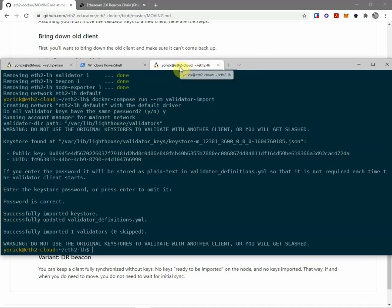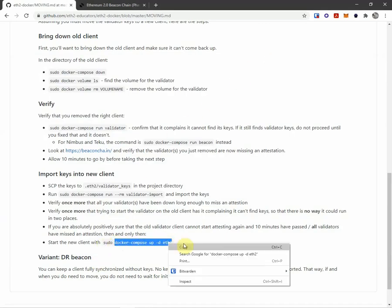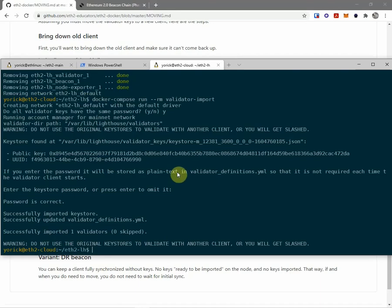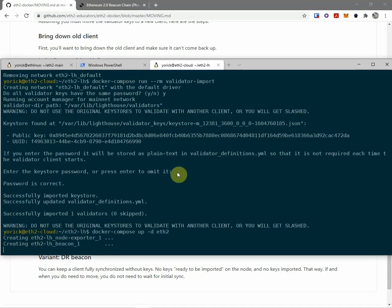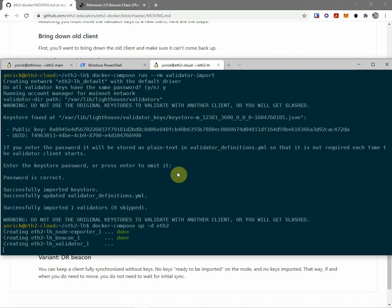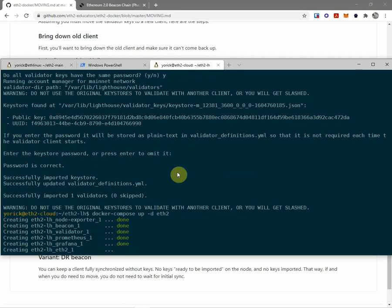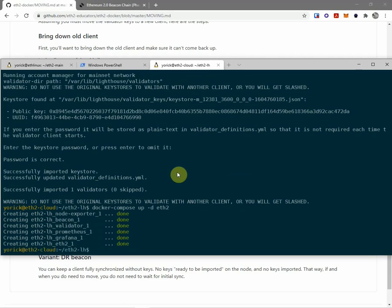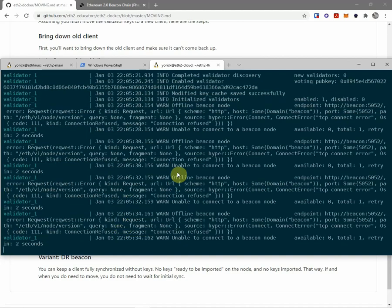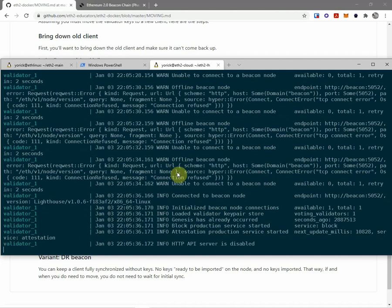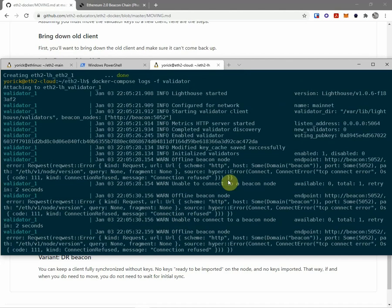Okay, I'm on eth2-cloud. I've imported my keys and yeah, start the new client. And there's my tomato timer. And take a quick look at the logs. This should be fine now.